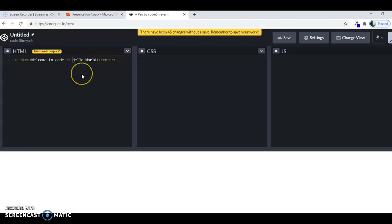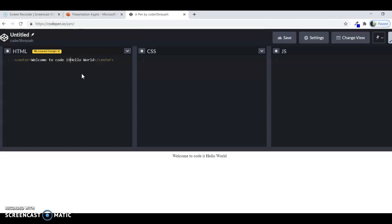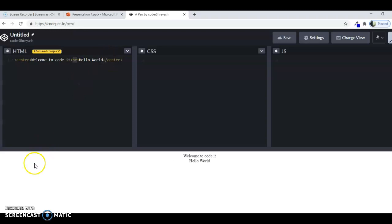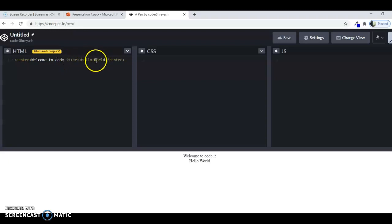So I would replace the BR tag now. If you want more space between the two words that are welcome to code it and hello world, then you could use the BR tag once again.